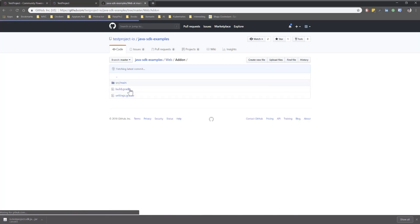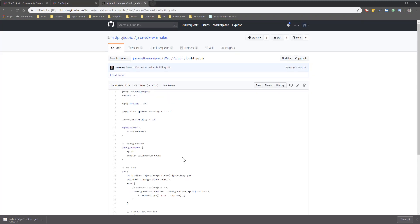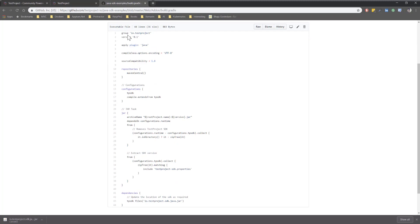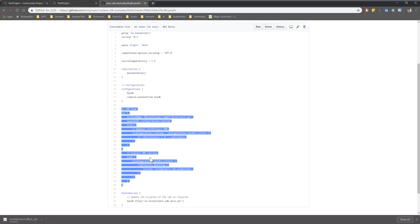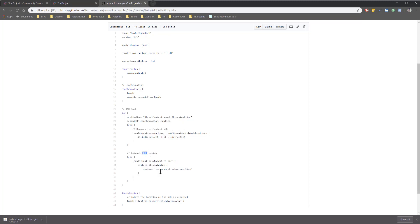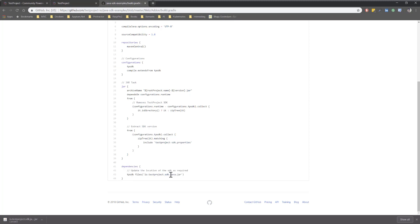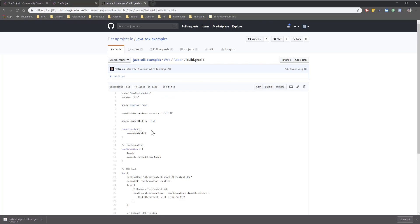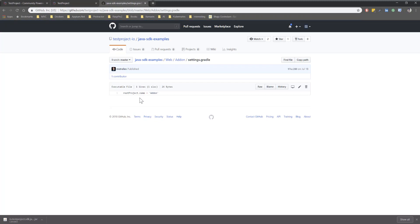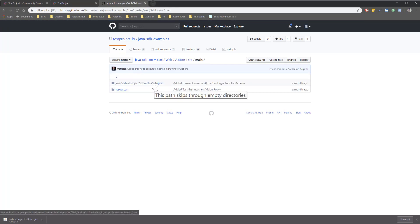In the GitHub repo, you can see a build.gradle file. It has a group name of io.testproject, applies the Java plugin, compiles with UTF-8, targets Java 1.8 source compatibility, and uses Maven repository. There's a configuration for TPSDK and a JAR file section that extracts the SDK version from a testproject SDK properties file. The dependency is the SDK file itself. Once everything is set up, the build.gradle compiles and you can publish the add-on to your test project account.